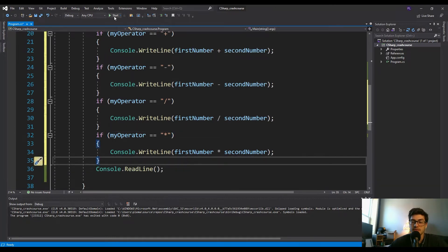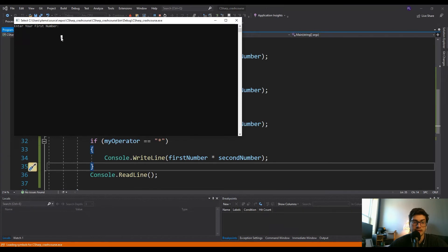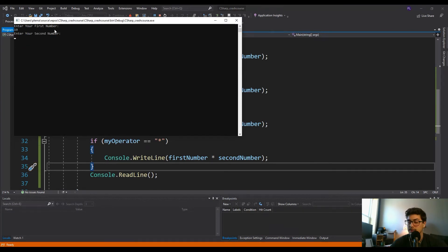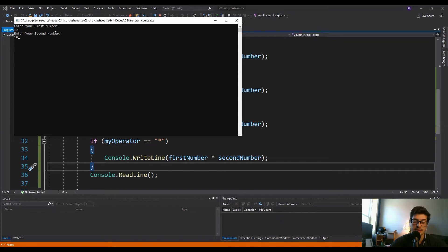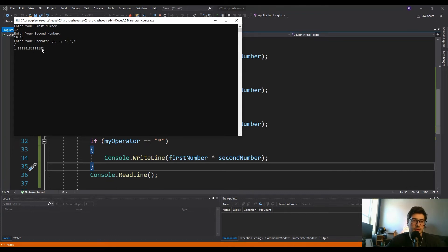Okay, so that should be everything we need. If we go ahead and run this, enter your first number, let's say 19. And enter your second number, let's make it tricky, let's do like 10.45. And let's do division. 1.8181818. Great.